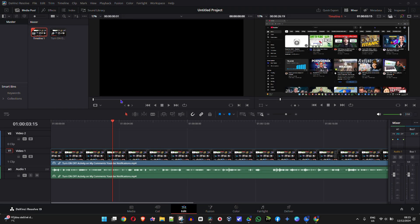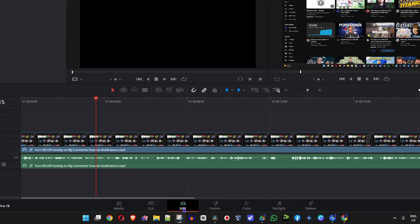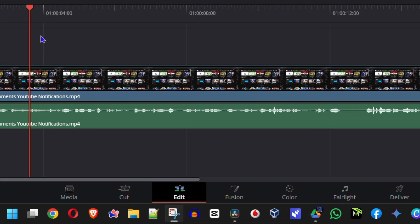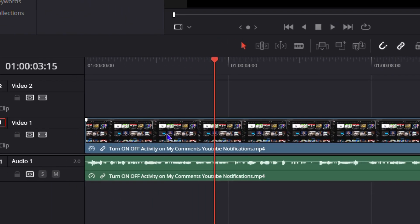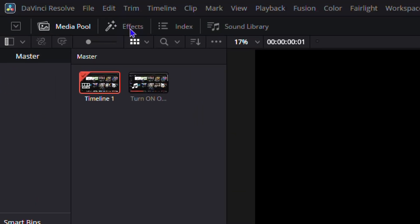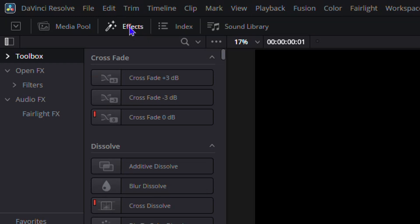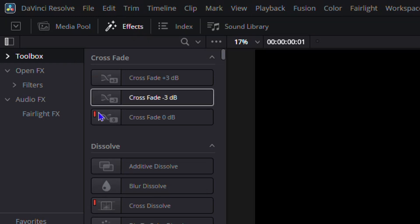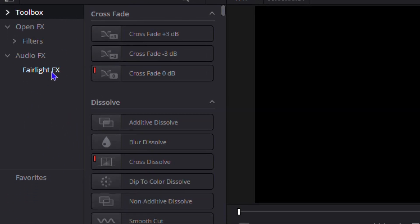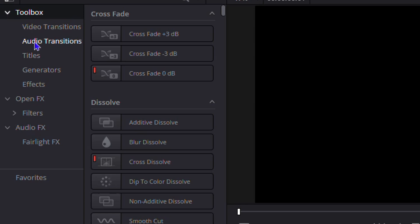I'm inside DaVinci Resolve currently under the Edit section, and I have a video added to my timeline. In order to add text to this video, click on Effects on the upper left-hand side. Once you click on Effects you'll see a bunch of options — ensure that you click on the Toolbox to expand that section.